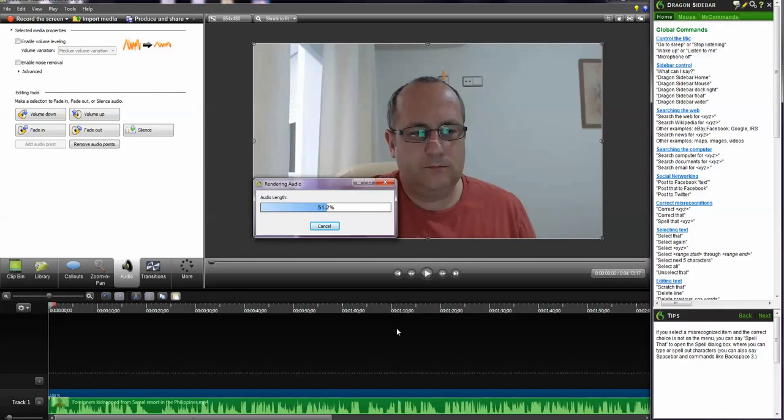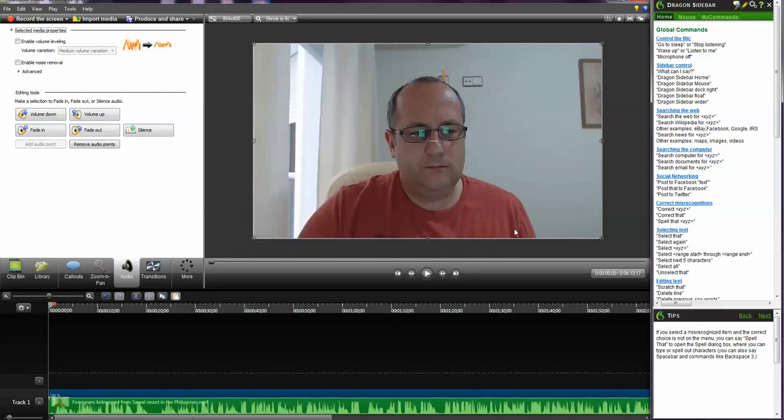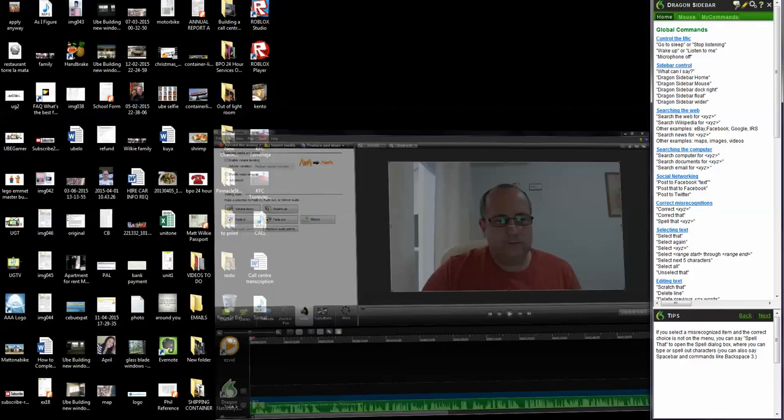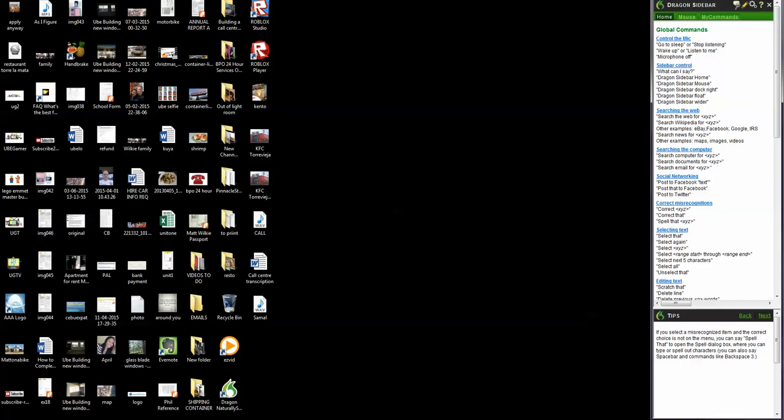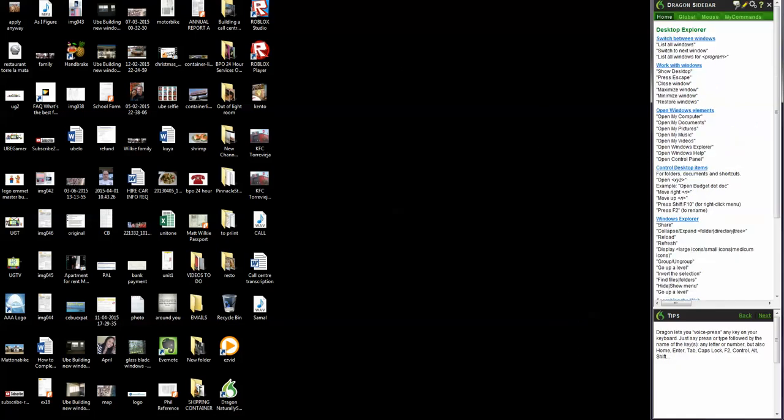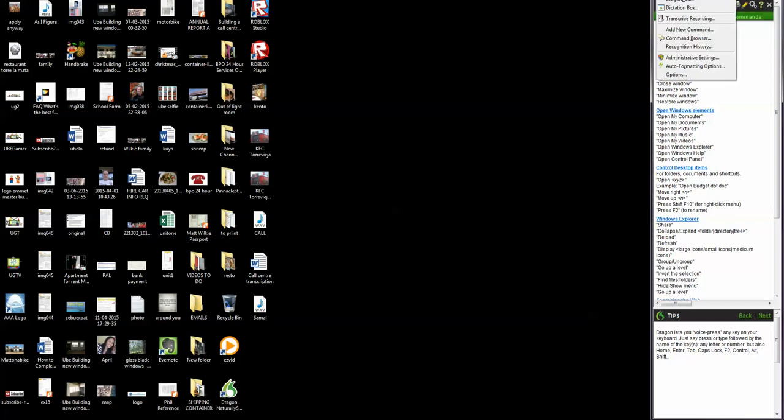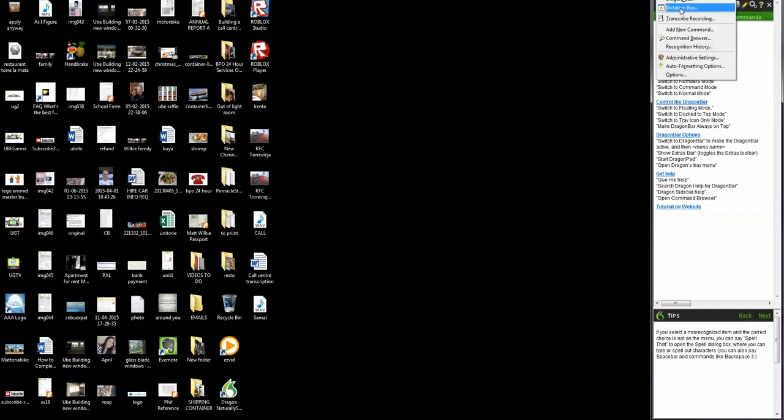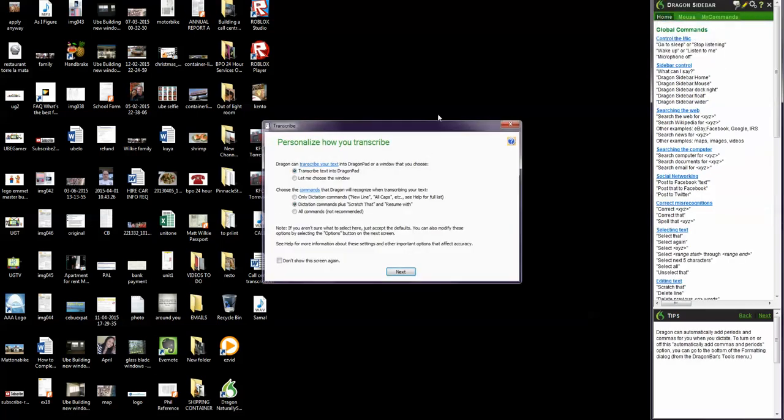As you see, it doesn't take long. Now finish with Camtasia. And what I want is... Tools. Transcribe recording.